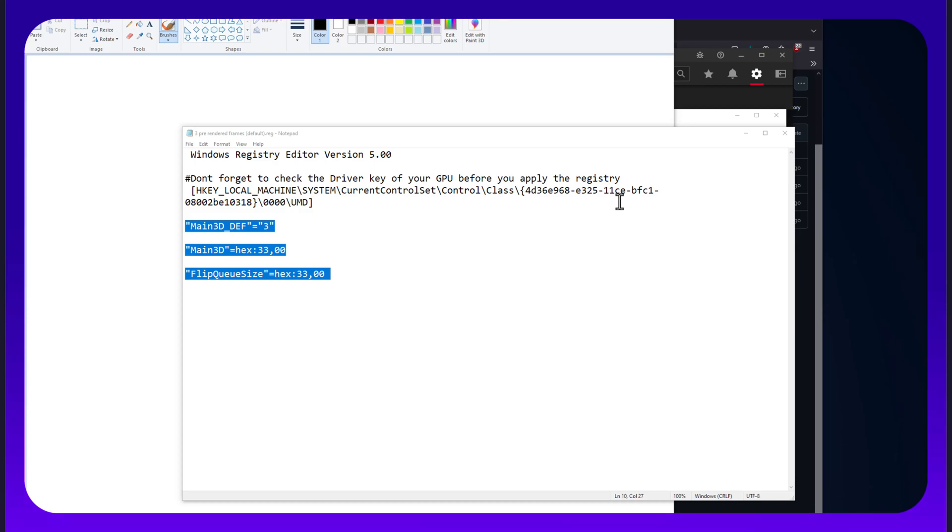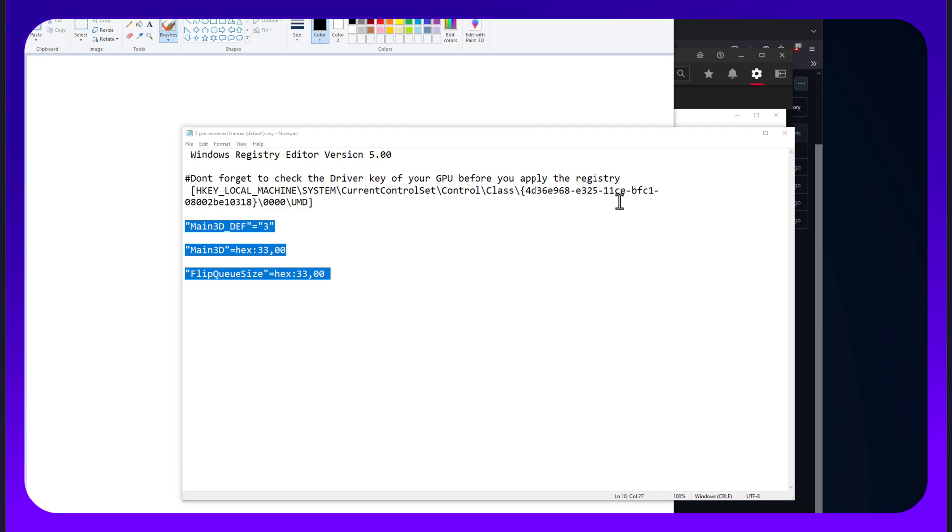Now, I knew changing this to 2 on some of the older Radeon GPUs would significantly reduce frame rates. I mean, it was significant. If 3 gave you 250, 2 would give you 180, something like that.